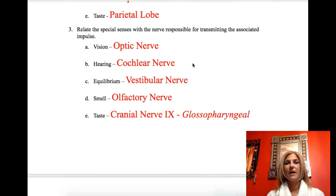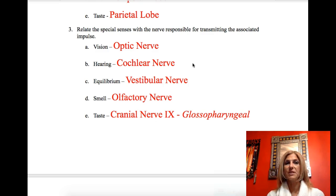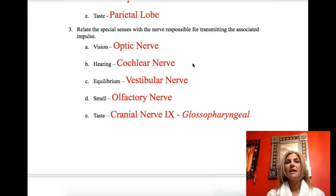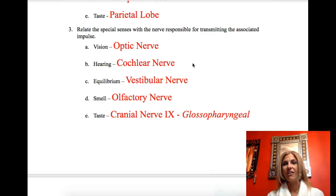You were asked to identify the nerves each sense uses to travel information from their sense organ to that part of the brain. Vision uses the optic nerve. Hearing uses the cochlear nerve. Equilibrium uses the vestibular nerve. Smell uses the olfactory nerve. And taste is cranial nerve 9, the glossopharyngeal nerve.